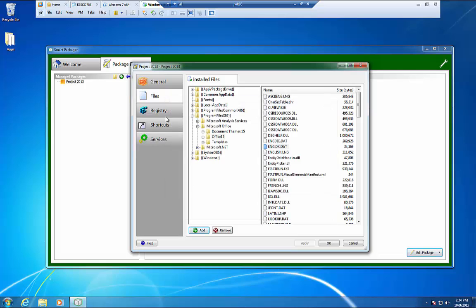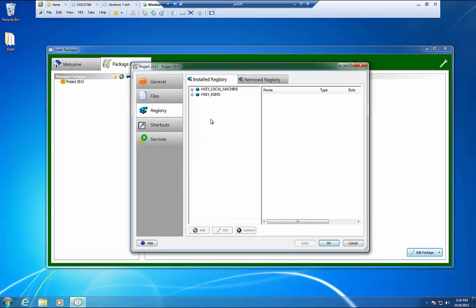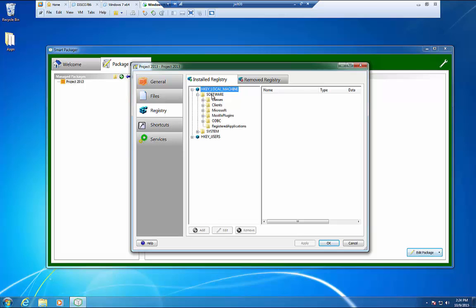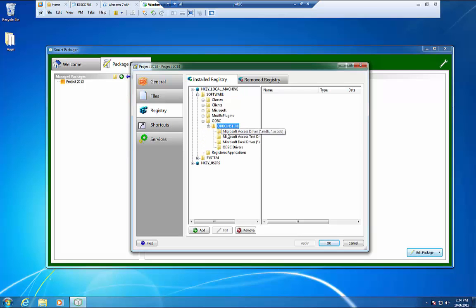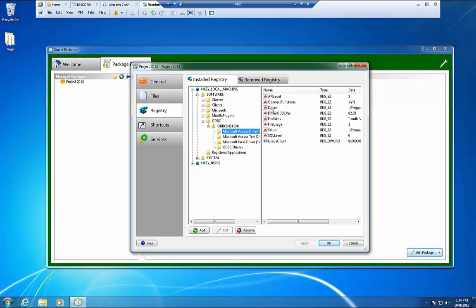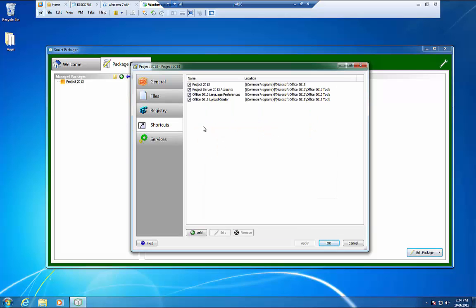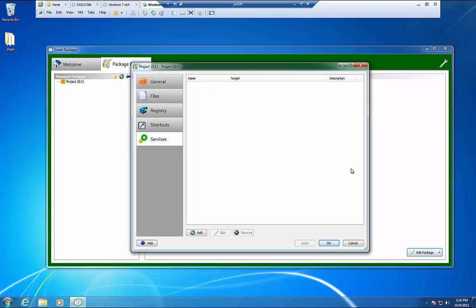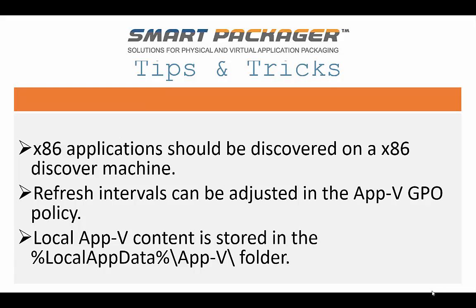We have a registry editor, where I can expand and view the registry keys and even change some of their values. For instance, if I needed to change a value in an ODBC connection, you can see I have access to that here. We have a shortcut pane, where we can modify or change the locations of your App-V shortcuts, as well as services where applicable. It's also a note that we can edit not only our App-V applications, but any App-V applications.